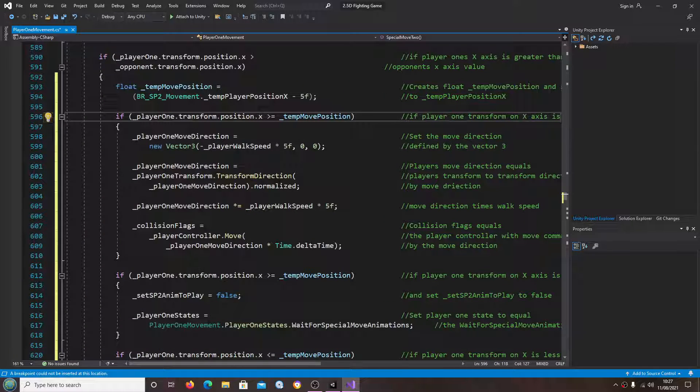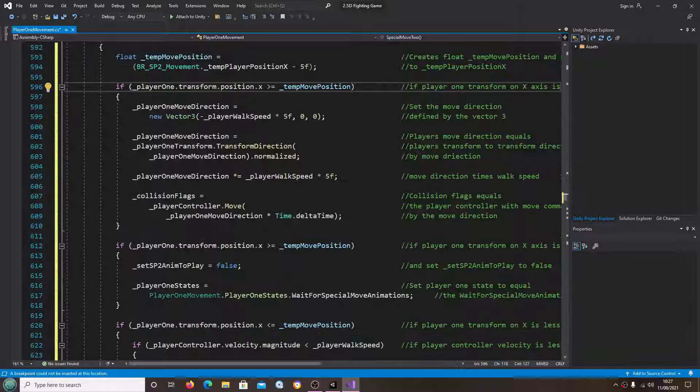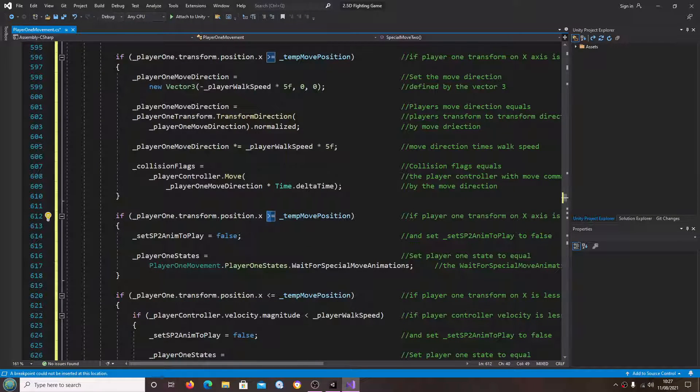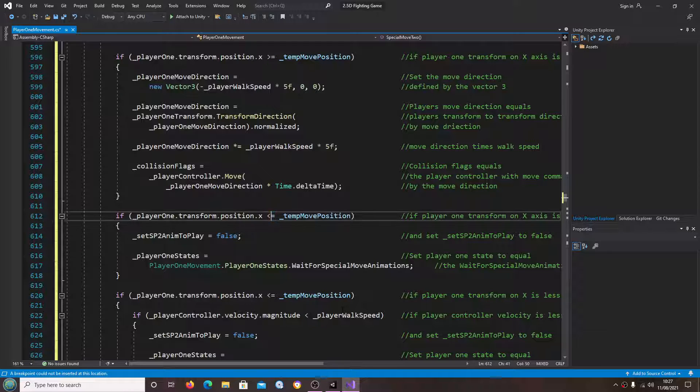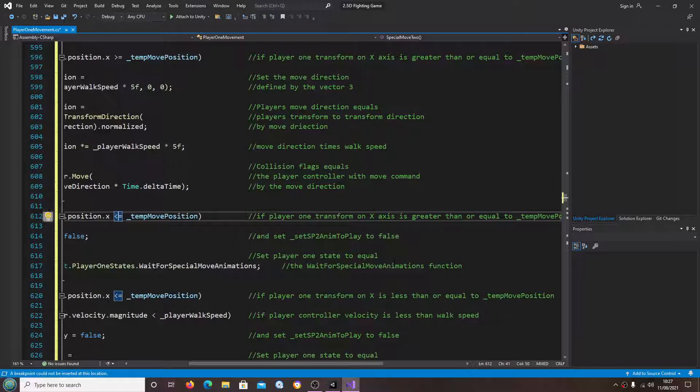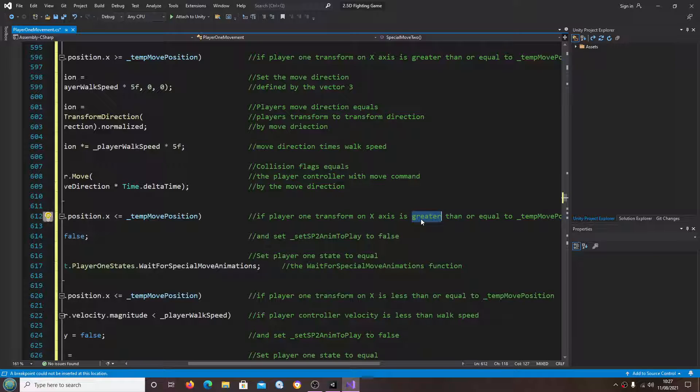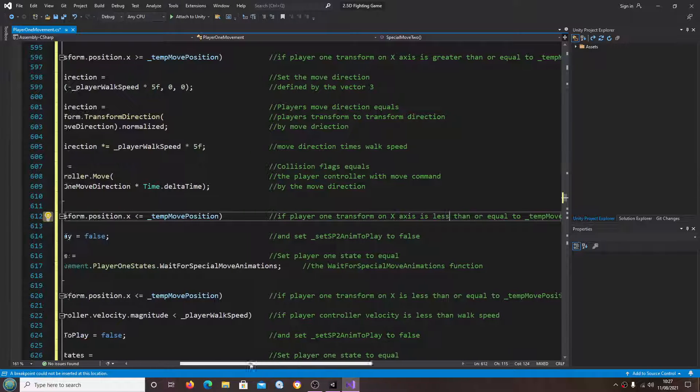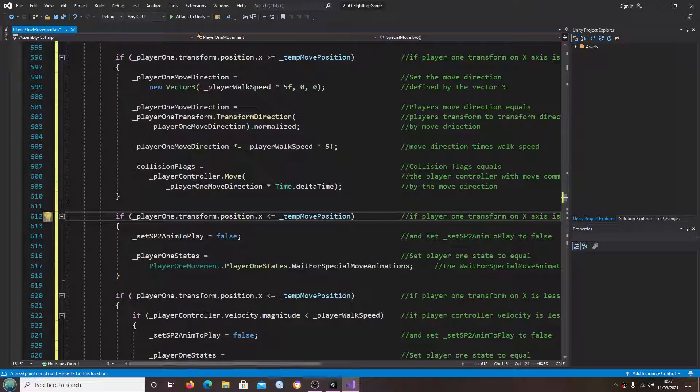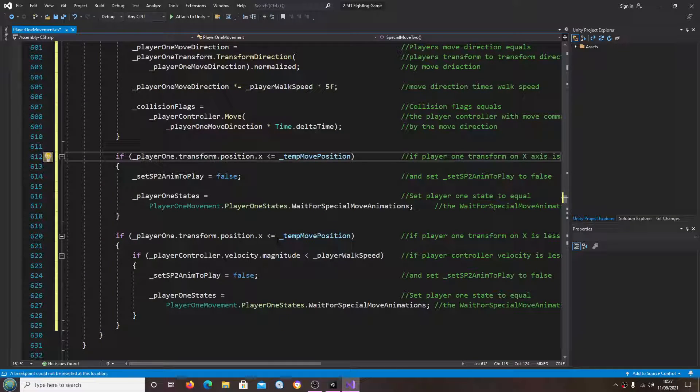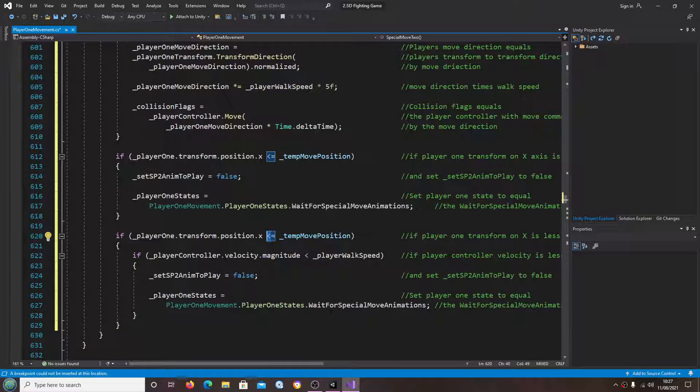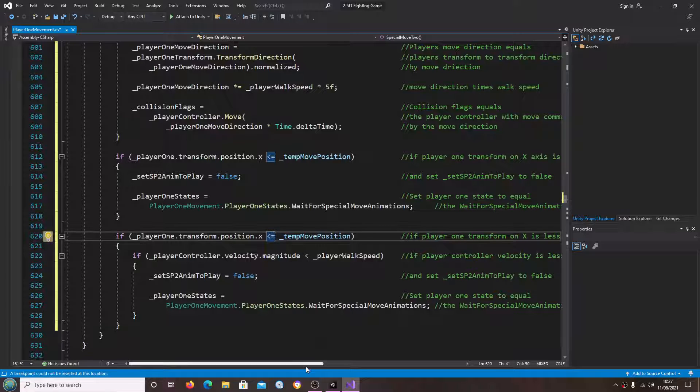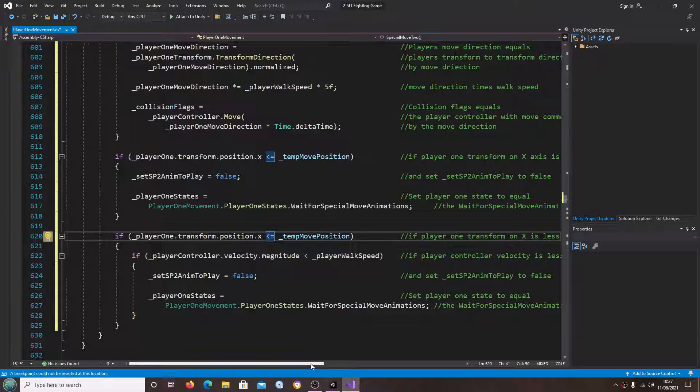So let's just keep having a look. Here we'll change it to less than. Here we'll change it to less than.